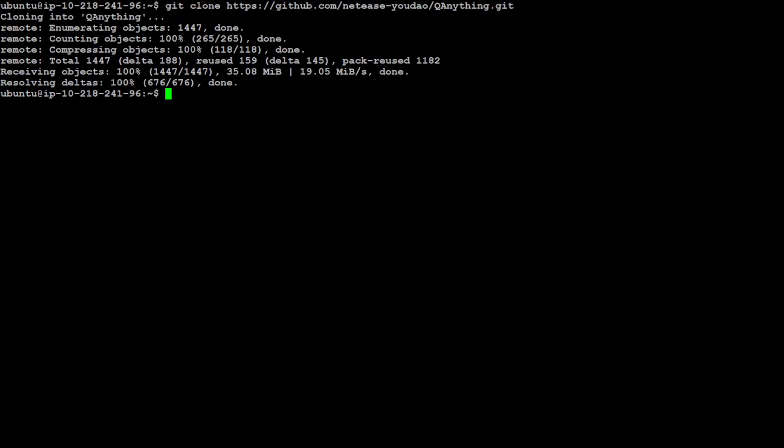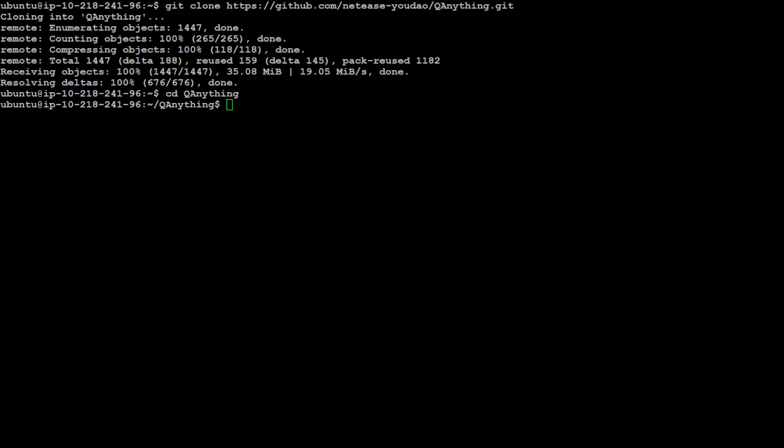And that is done already. Now in order to run it, just cd to that Q Anything directory. Now if you have GPU, you would run something like bash run.sh 0, where 0 is for the first GPU card.